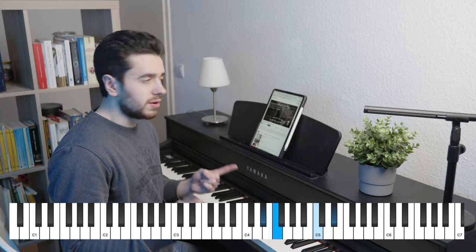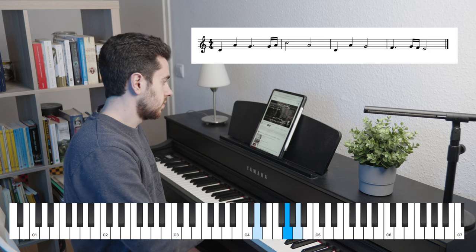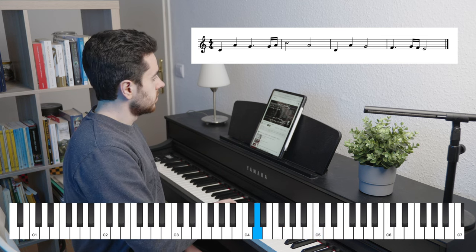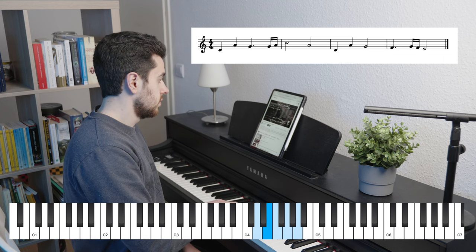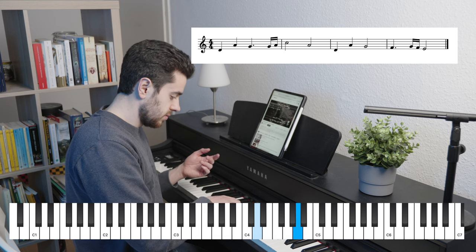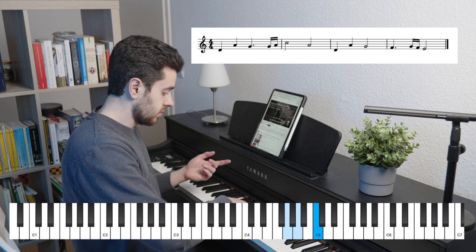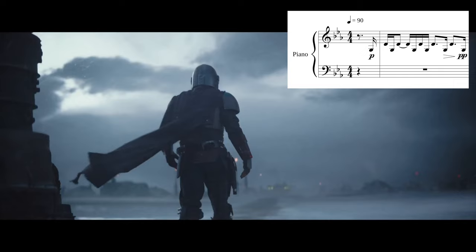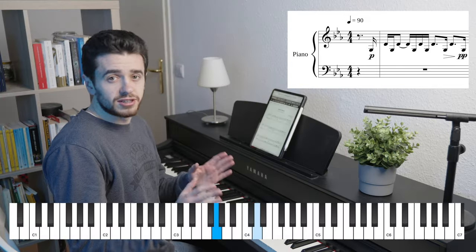I have two examples for the perfect fifth ascending. The first is from Lord of the Rings, and you find it directly at the beginning. Then from the Mandalorian theme — great piece of music. These are just perfect fifths.